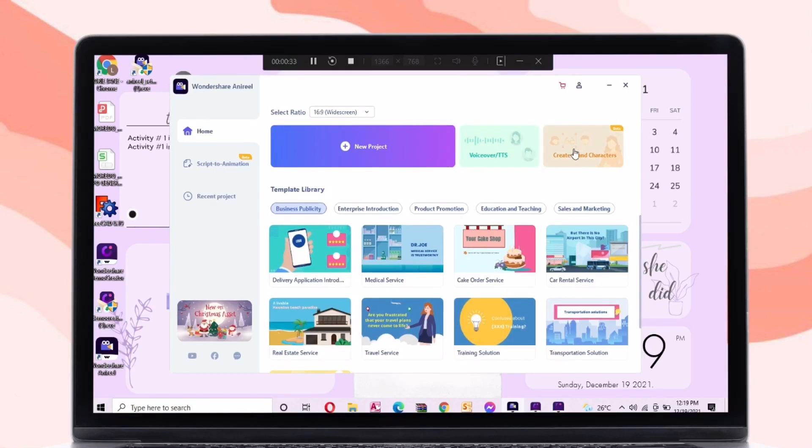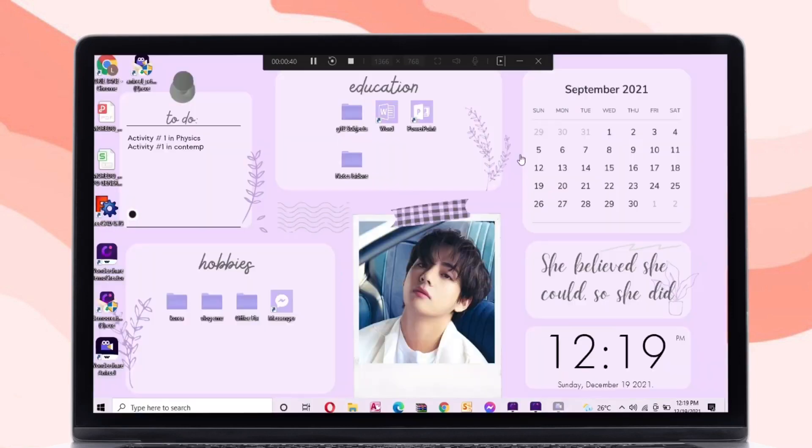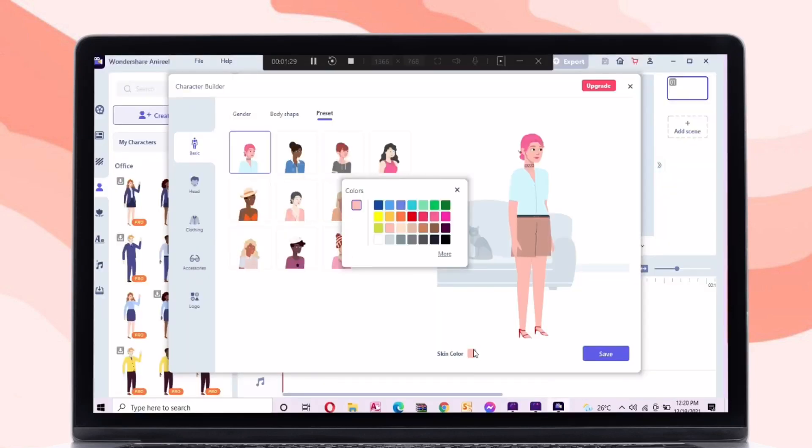When you open the application, just click create brand character. Just select the gender character that you want to create. I will select a female character.